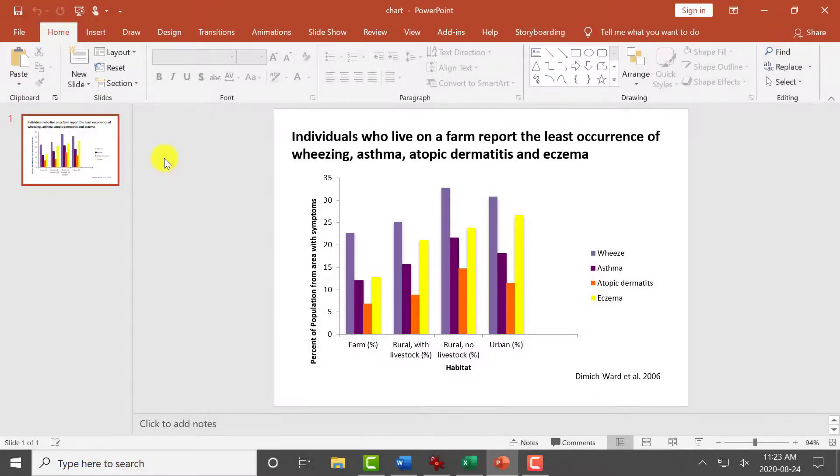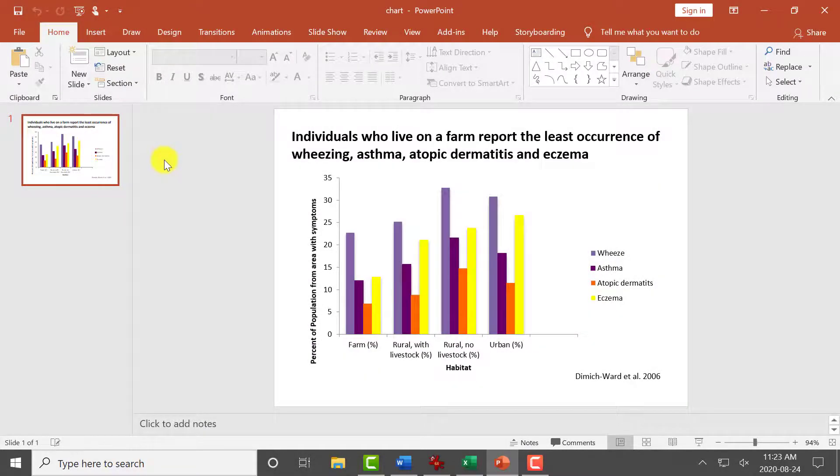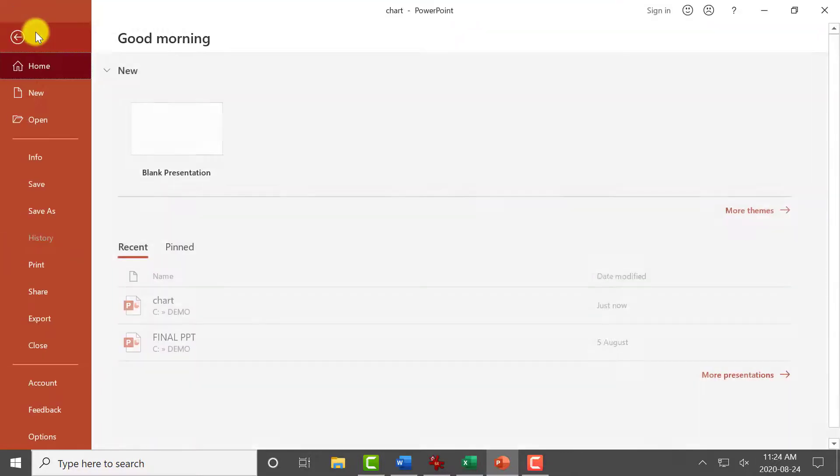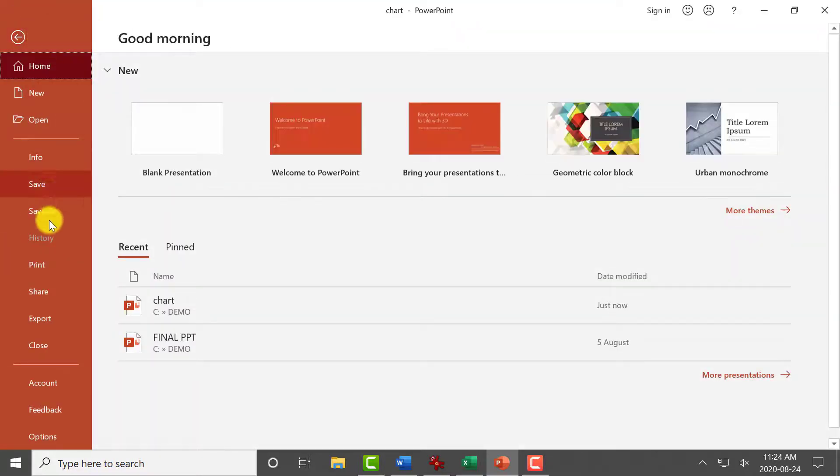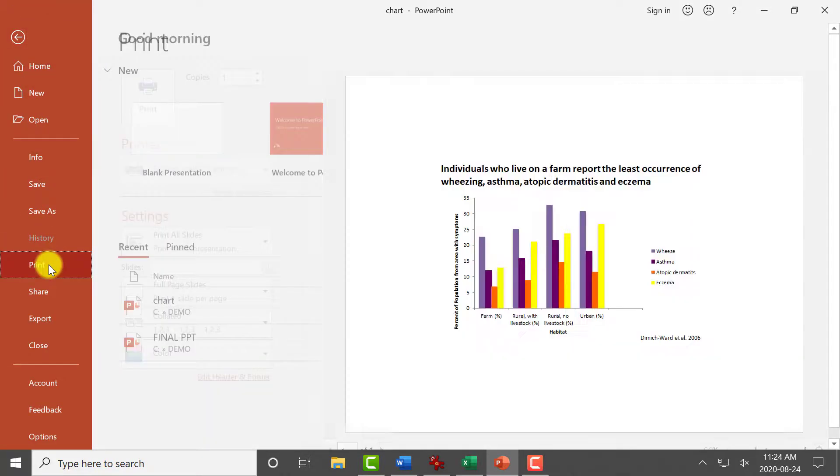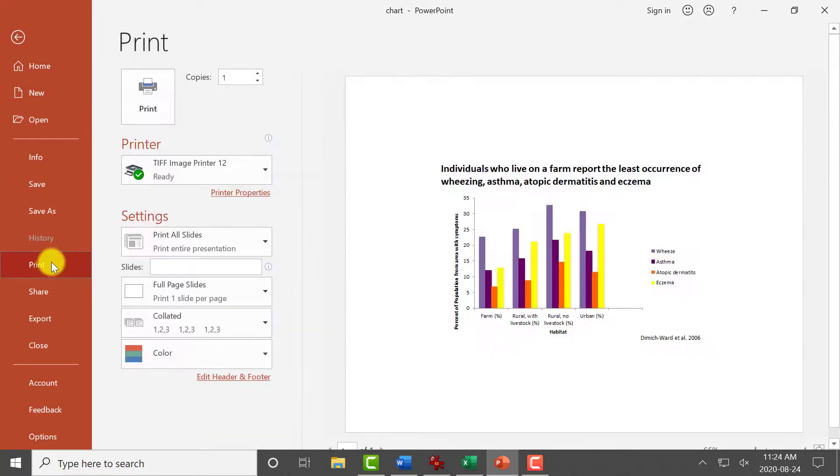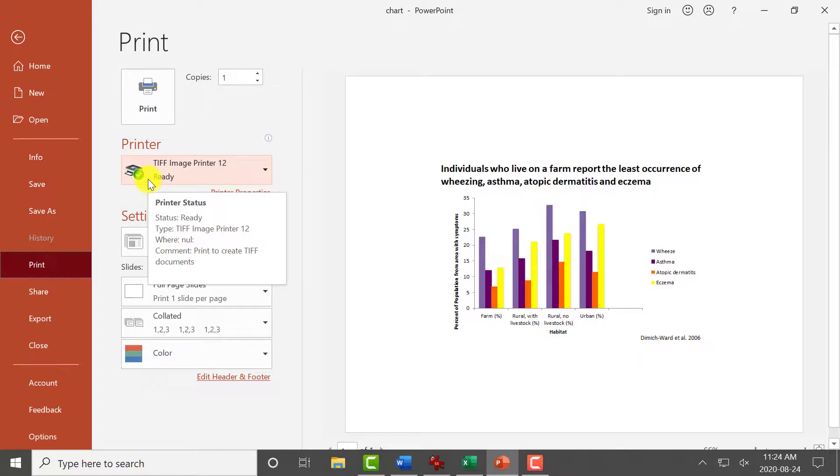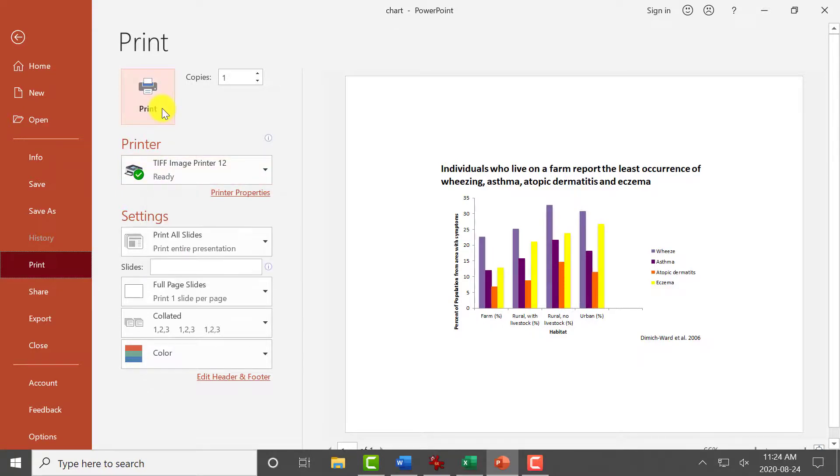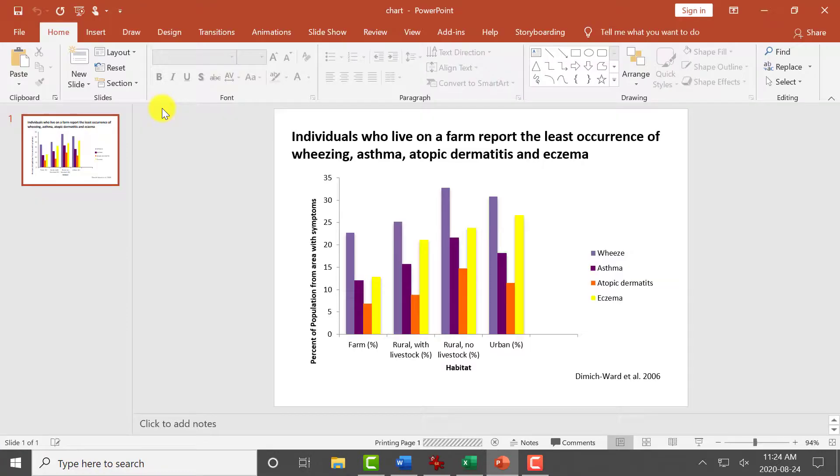To test our changes, open another file. Select File, Print, and select TIFF Image Printer as your printer. Click Print to send the file to TIFF Image Printer.